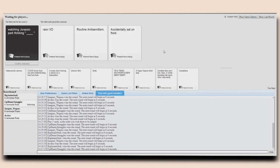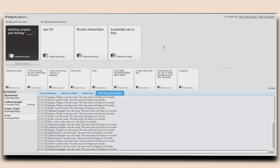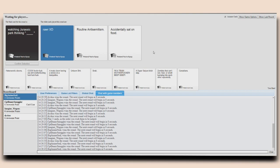200cc. Oh my gosh. Watching Jurassic Park thinking, rarrr. Rarrr, XD. Watching Jurassic Park thinking, routine antisemitism. Watching Jurassic Park thinking, accidentally sat on the food even. What the fuck is the last one? Who did that? For shame. That is not even grammatically correct.